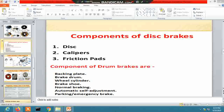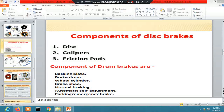Now going to the components of the braking system. The components of disc brake systems are: disc caliper, and friction pad. The components of drum brake systems are: backing plate, brake drum, wheel cylinder, brake shoe, automatic self-adjuster or adjuster, and parking or emergency brake.